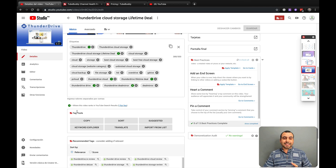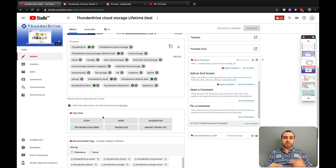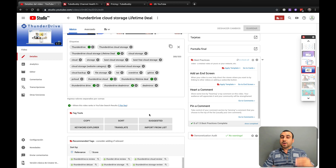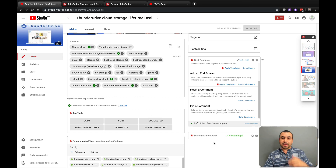Next thing we have is the tag tool. Tag tools give you the option to copy, sort, suggest, keyword explorer, translate, and import from a list with these little buttons. So if you have a list, you can just import it or copy those tags and have it ready for another video.